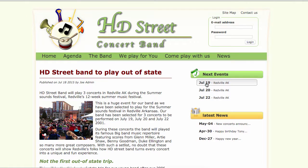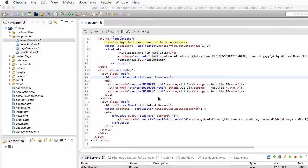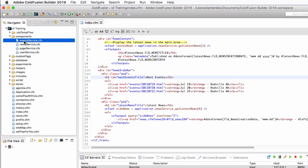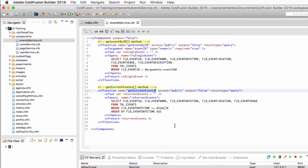It displays the date of the event, the location of the event, and it is also a link to the individual page of that particular event. So let's return to ColdFusion Builder, and before writing some code on the index.cfm file, I will take a look at the events service component, which is right here. This component contains two methods: the getEventById method and the getCurrentEvents method.